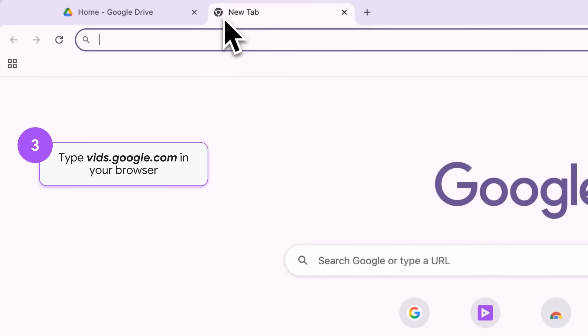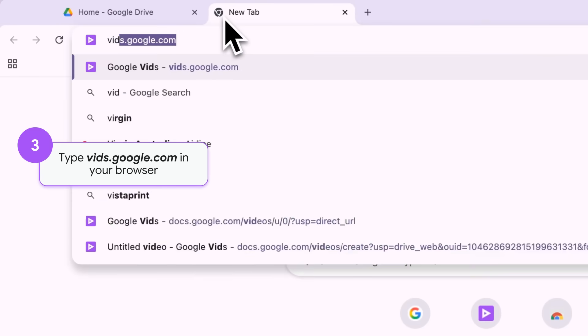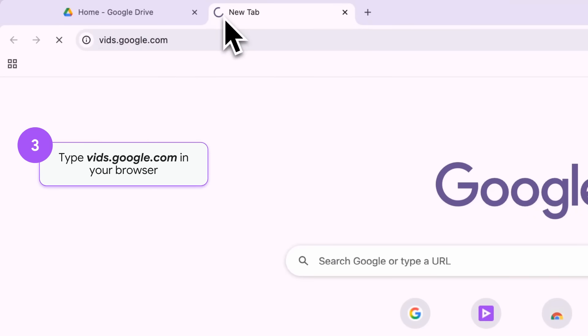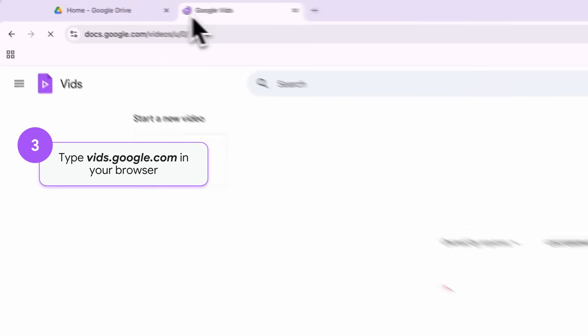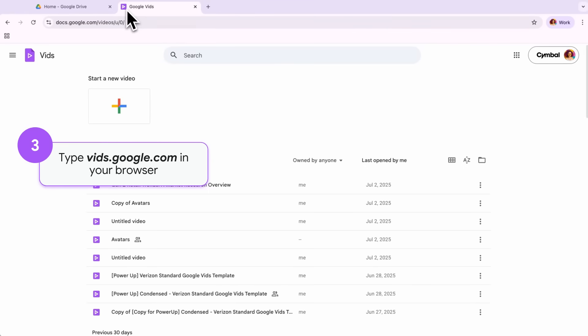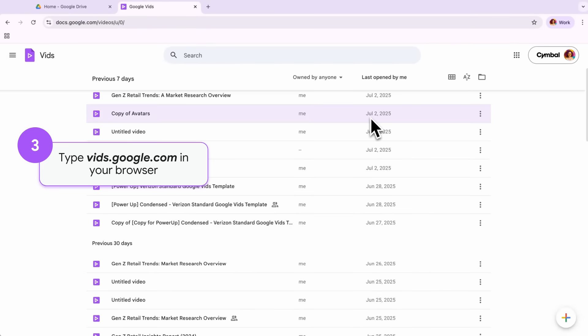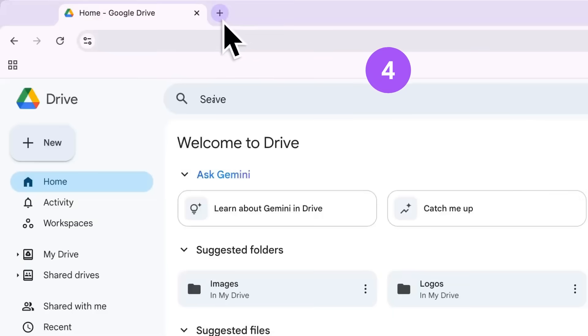You can also type vids.google.com into your browser, just like Docs, Sheets, and Slides, with a view of all the vids you've created or you've accessed.